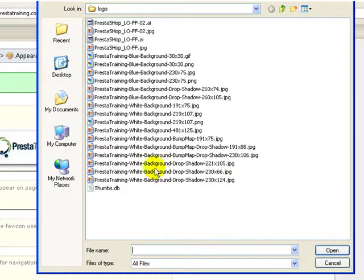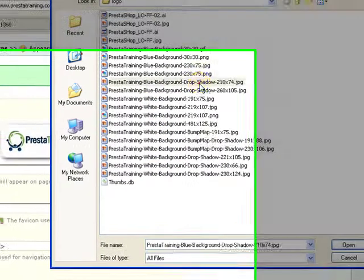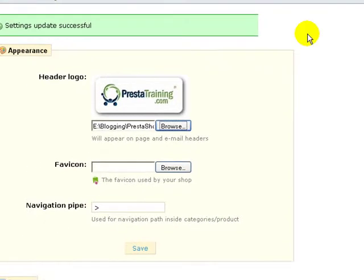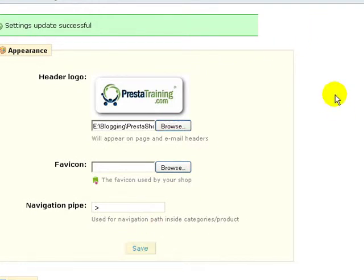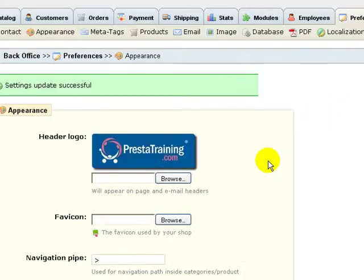I'm going to click one with a blue background and a drop shadow. Click save and there it brings up a different logo.